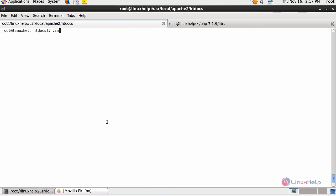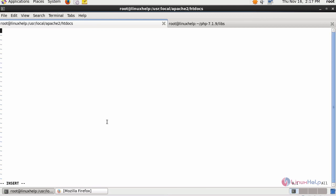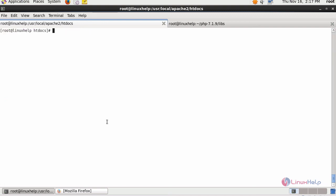Create an info.php file and enter PHP info inside it. Save the file and once again restart your Apache service.